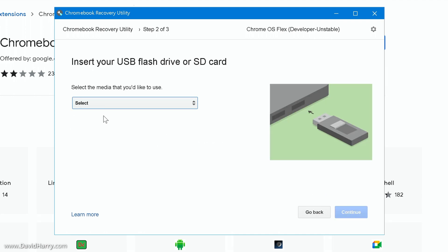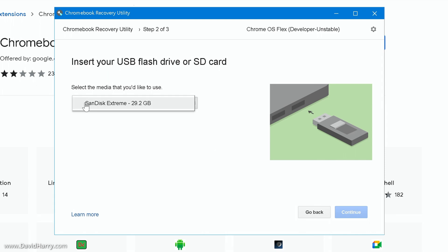Then what it's going to ask us here is to insert your USB flash drive or SD card. Now I've already got my USB flash drive connected to my computer, so you go ahead and connect yours. Then what we need to do is come down here and click on select. Now this is going to give us a list of all the flash drives connected to the computer.